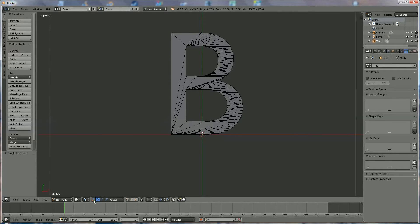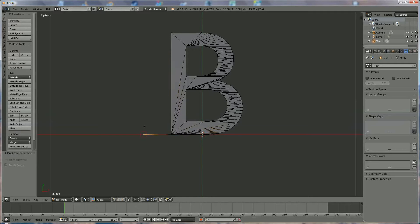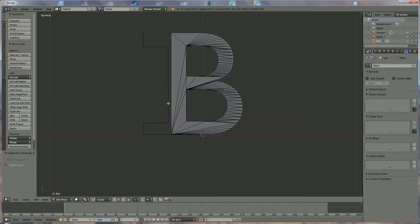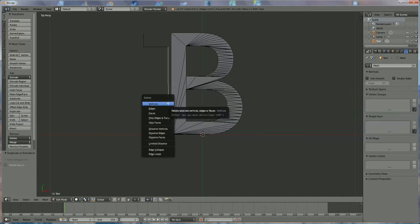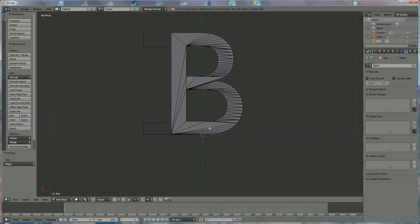Now we go back to edit mode and we're going to add a few extra vertices to the letter B. We're going to switch that off and select one point. We're going to add extra points — hold down the control button and left mouse click. Do the same over here, hold down control and left mouse click, and one over there. We're going to delete one later. Right click on that one, press delete, and say 'Only Vertices'.